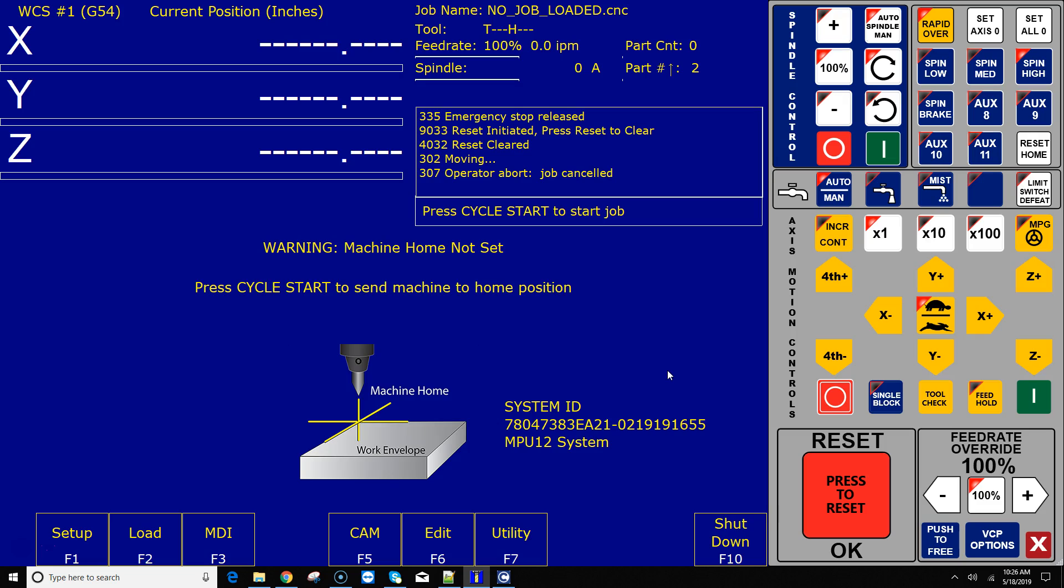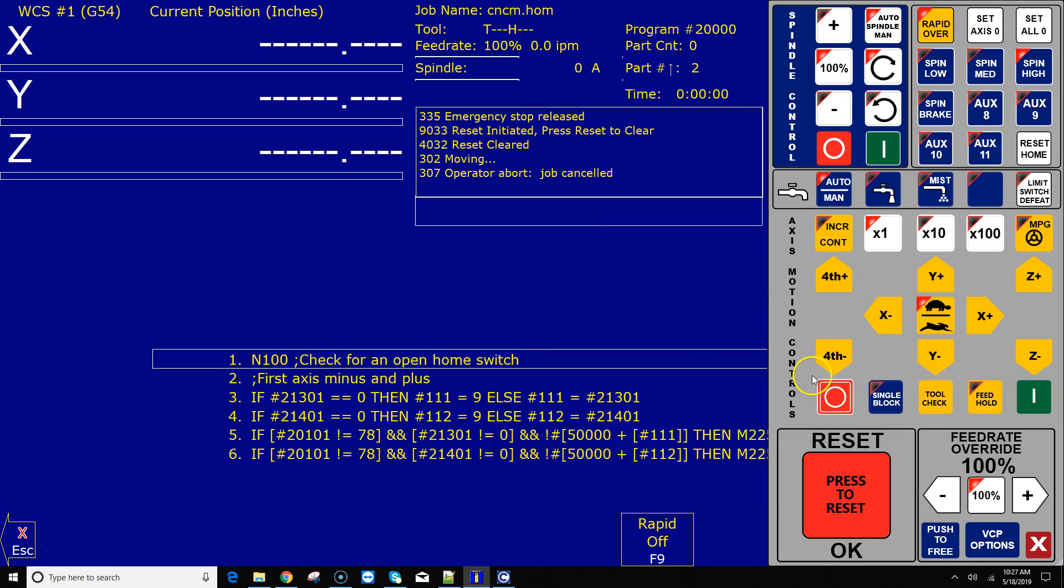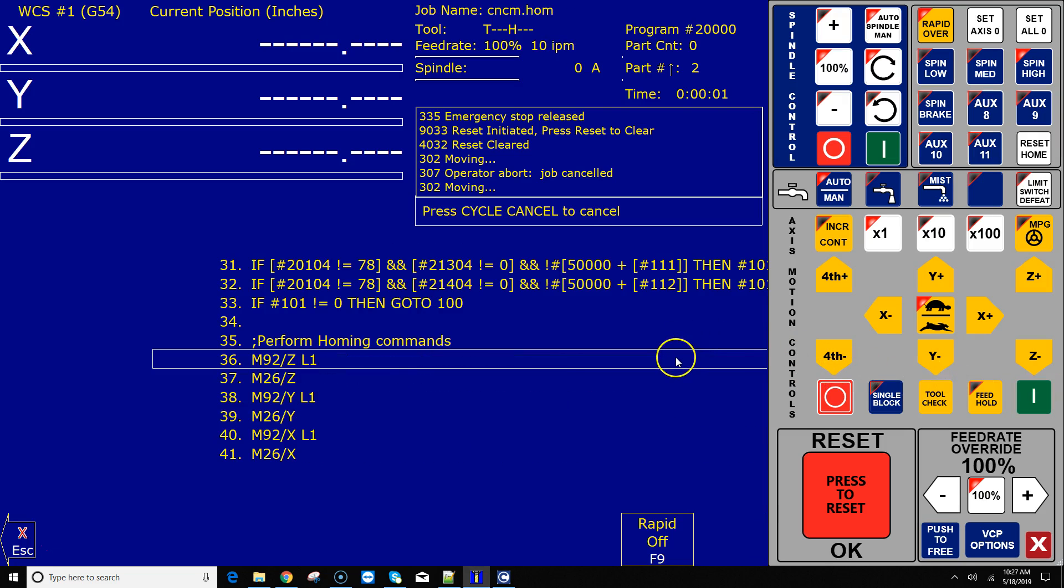Now I'm going to show you the workaround by creating a custom home program. I already have a three-axis set up here right now, and if I hit cycle start...